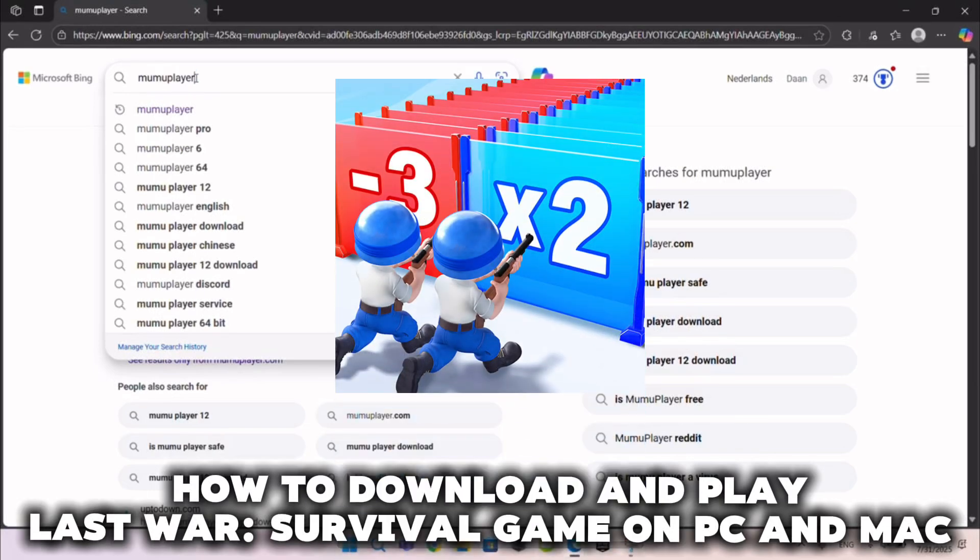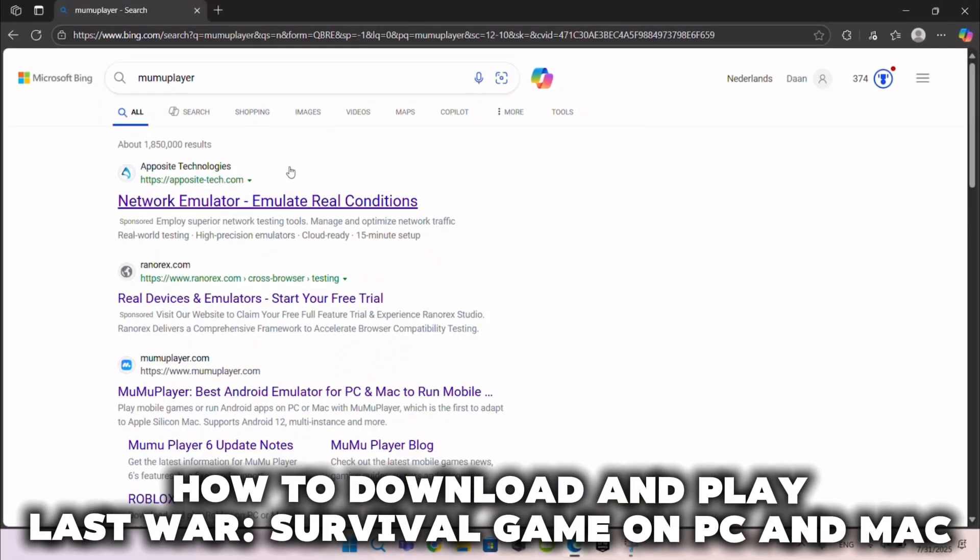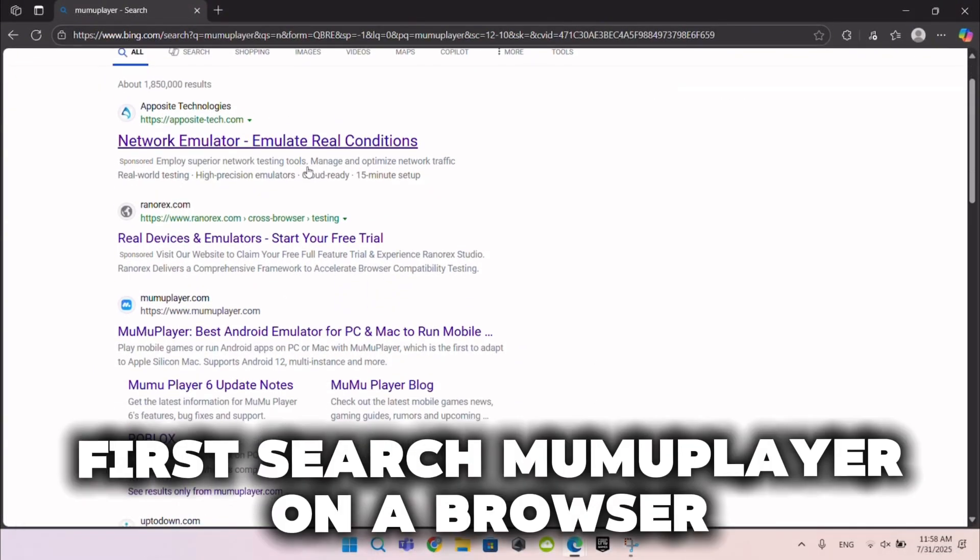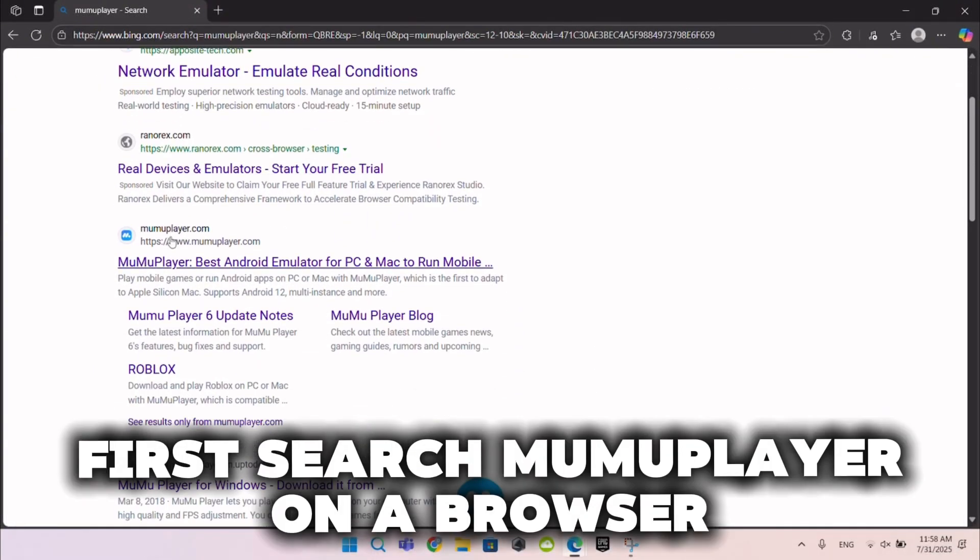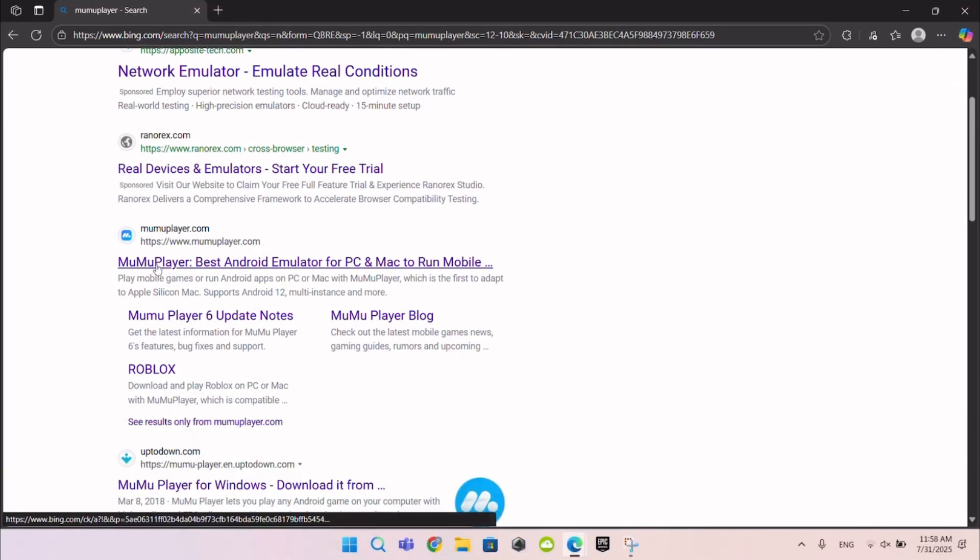How to download and play Last War Survival Game on PC and Mac. First search MumuPlayer on a browser. Click on this site.